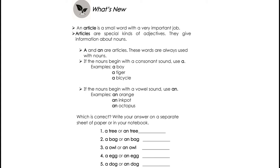Which is correct? Write your answer in the blank. Number 1: A tree or AN tree? Remember, it starts with a consonant sound T, so what is correct? Write your answer here in the blank. Number 2: A bag or AN bag? Number 3: An owl or A owl? Number 4: A egg or an egg? And Number 5: A dog or an dog?